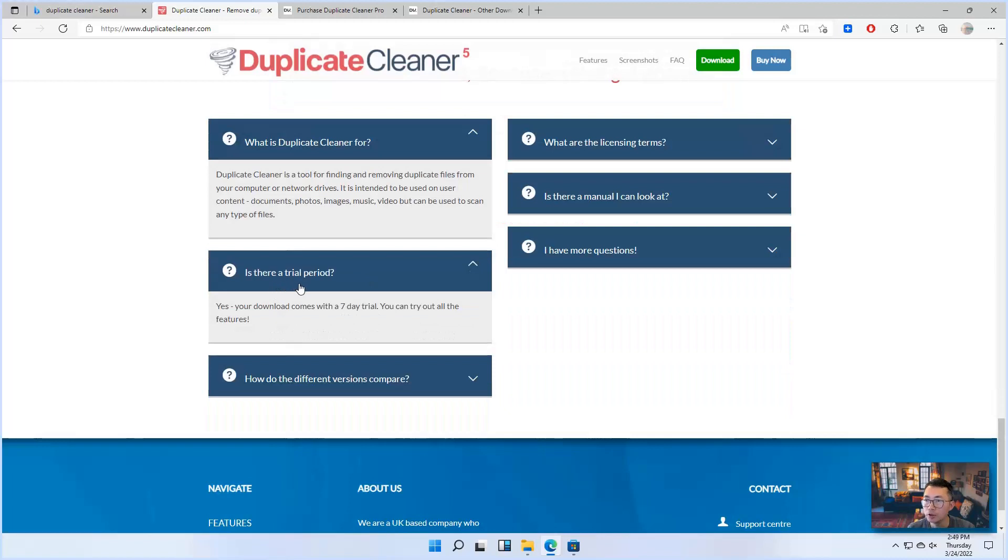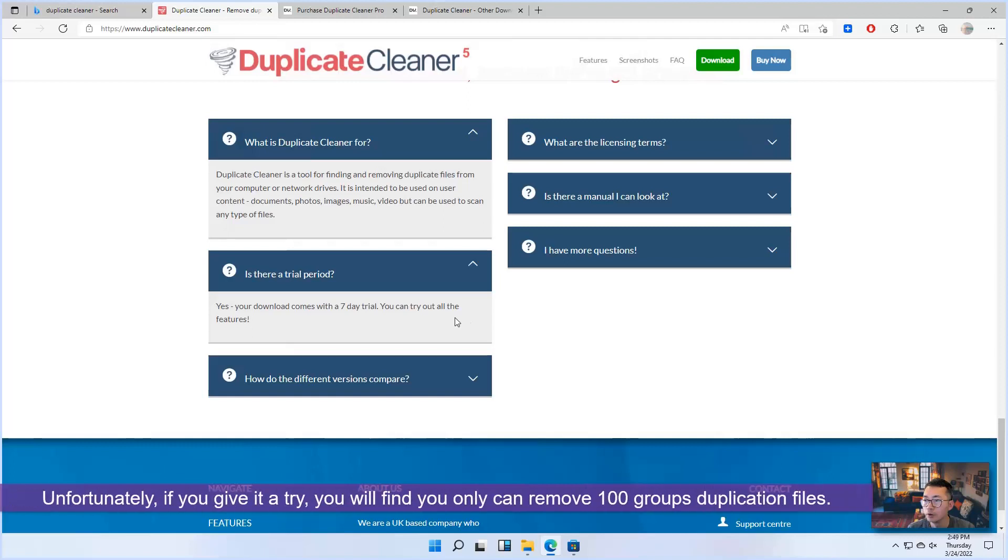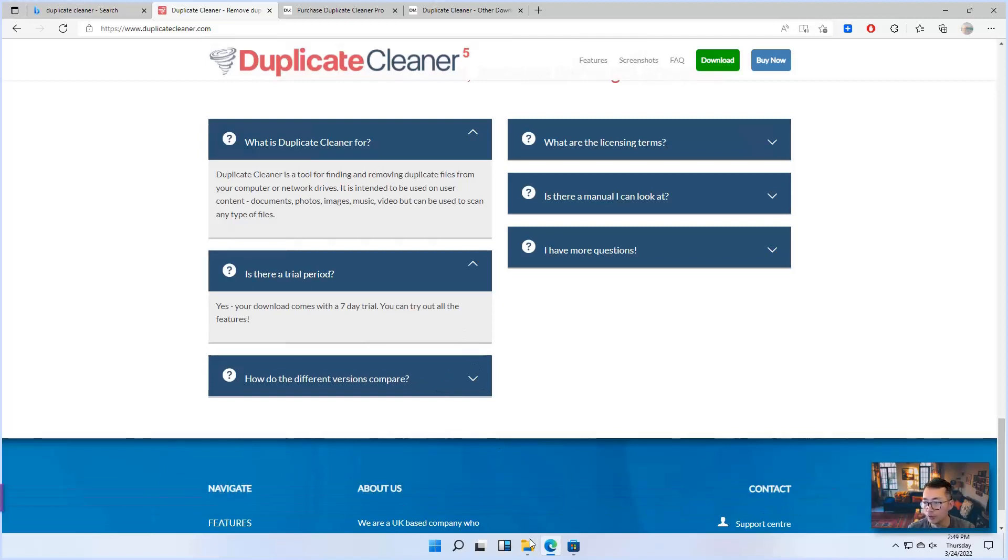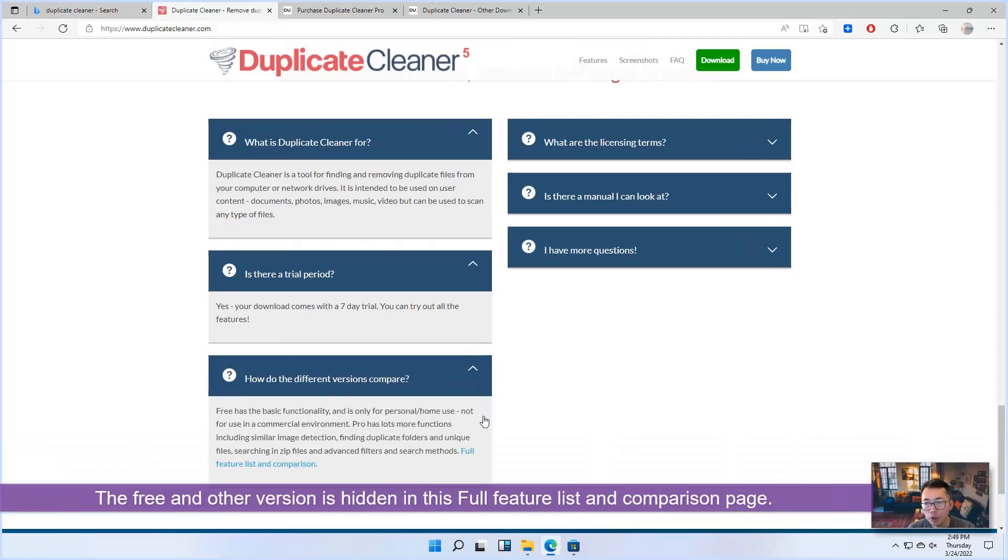There is a trial period, seven days to try all features. Unfortunately, if you try them, you will find they only can remove 100 group files, because that free version is hidden from this list.